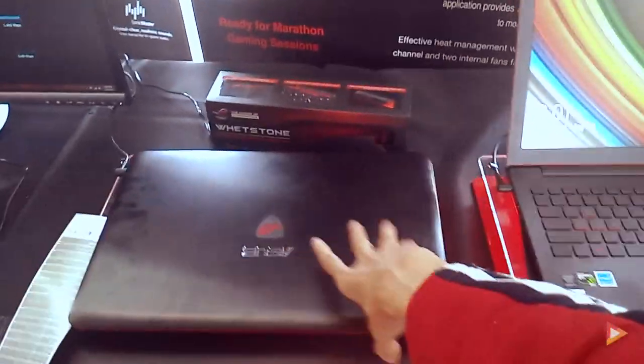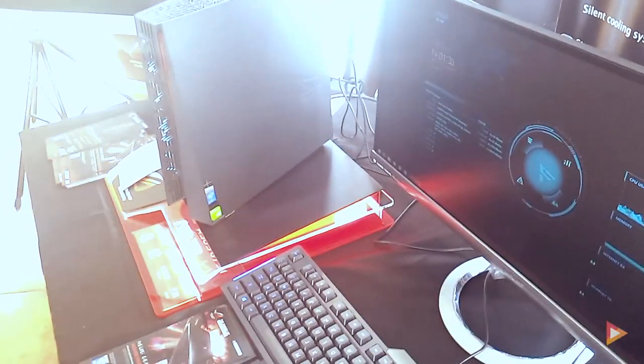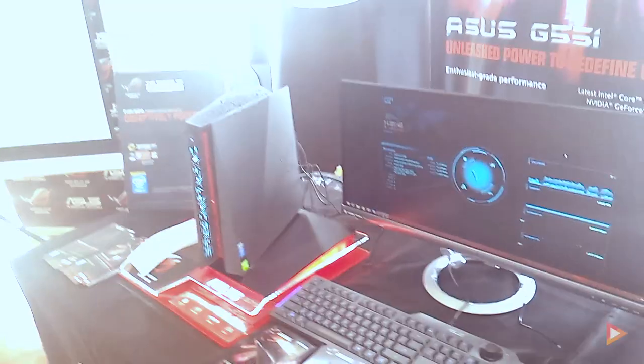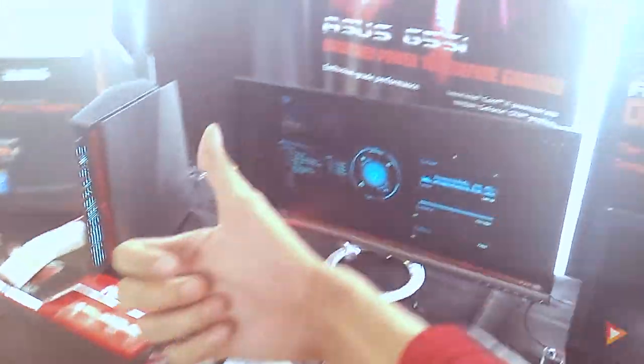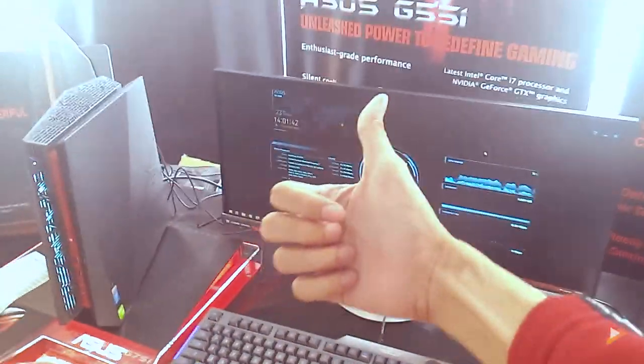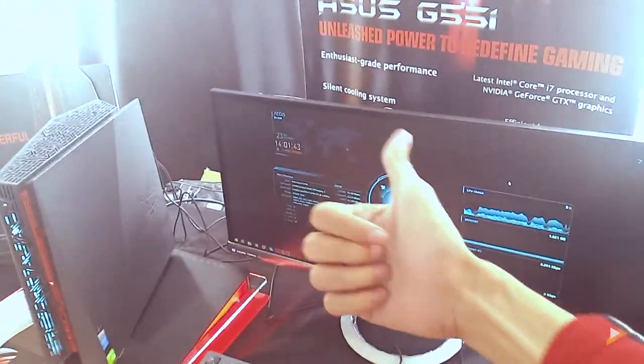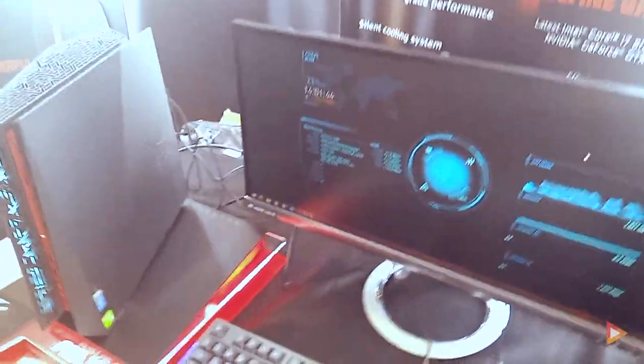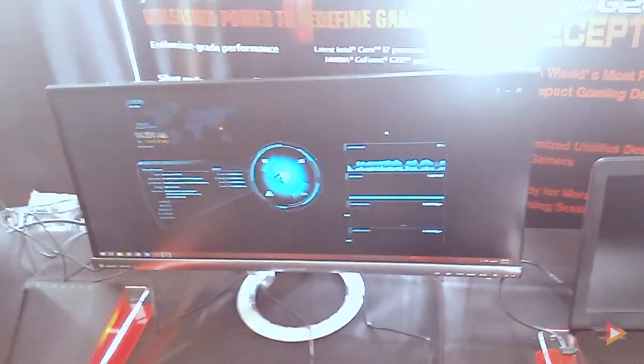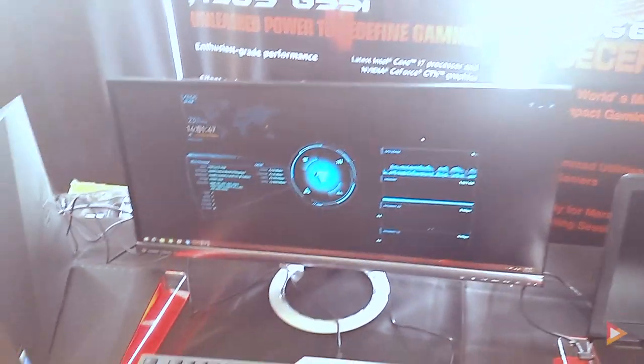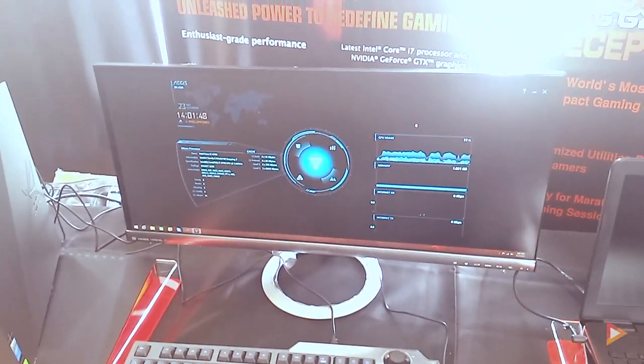These are the ASUS gaming laptop series and the desktop that they launched today. If you haven't subscribed to my channel, be sure to subscribe. Just click the like and share button. I'm Arnavino from Pinoy Screencast and see you on my next video.